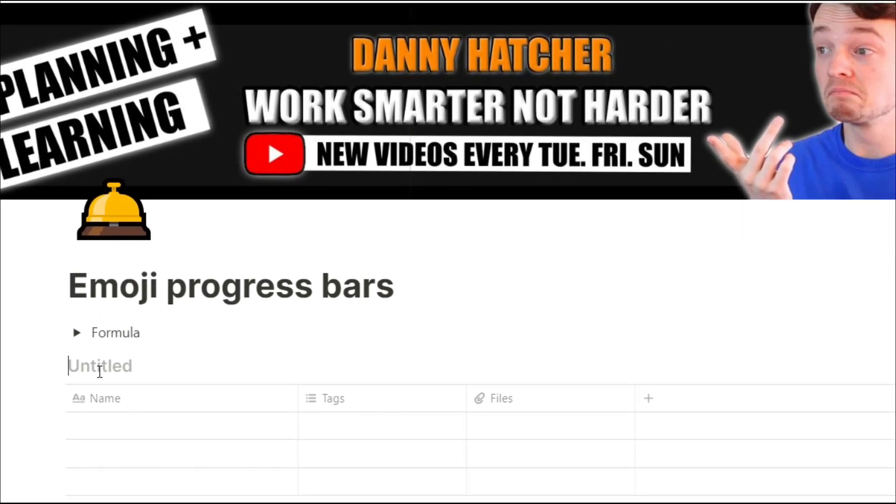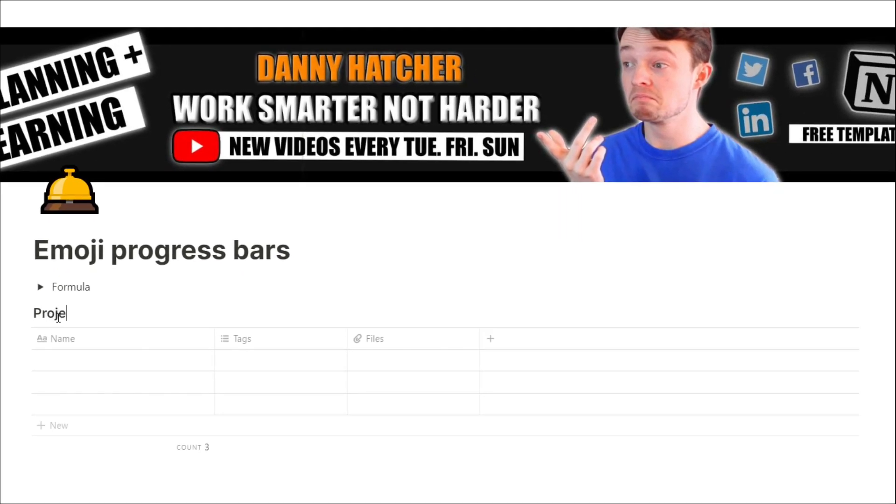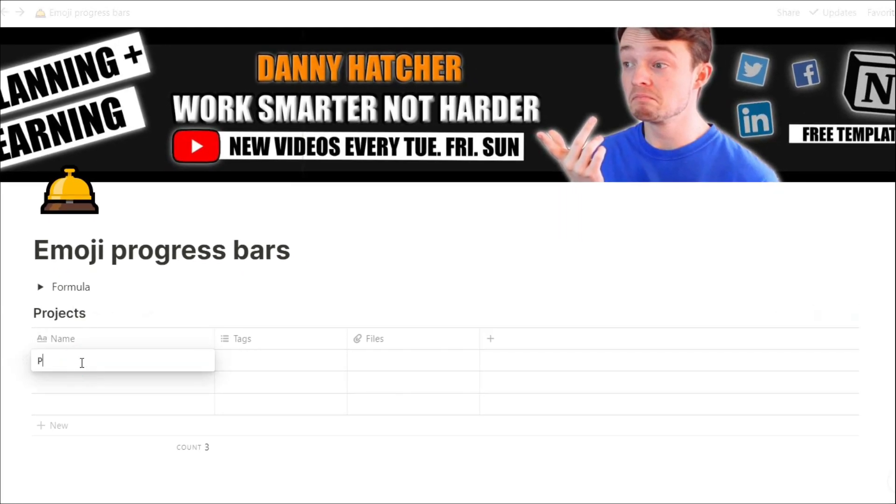To start with, we're going to create a table database view. We're going to label this table projects because essentially we're going to have all of the projects in this one database.